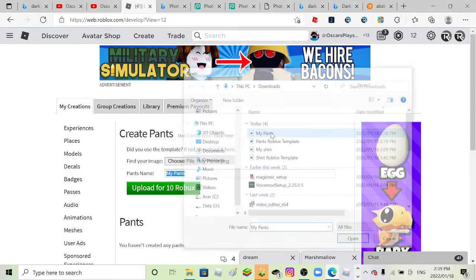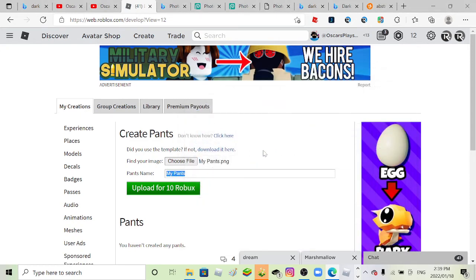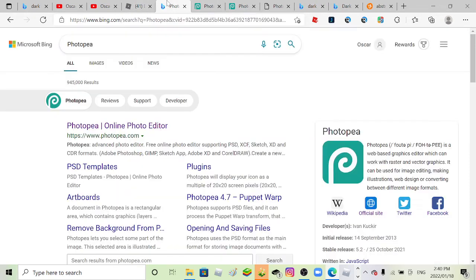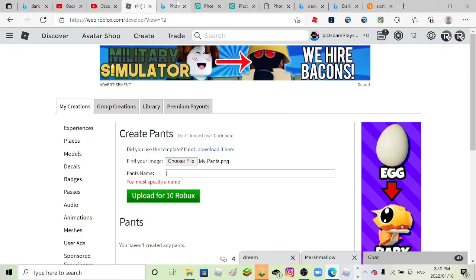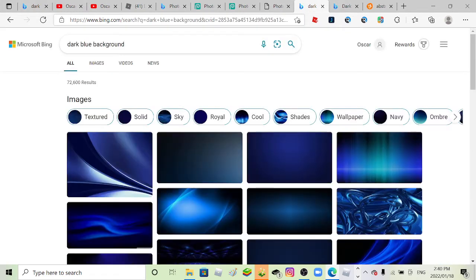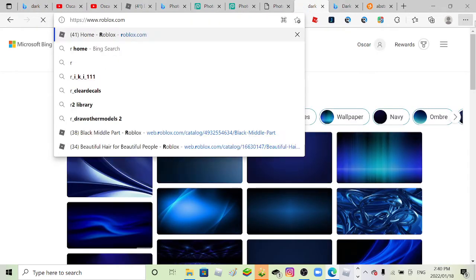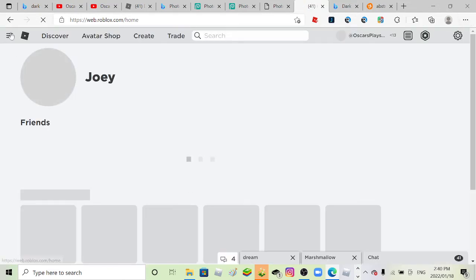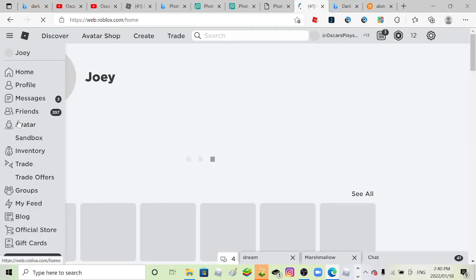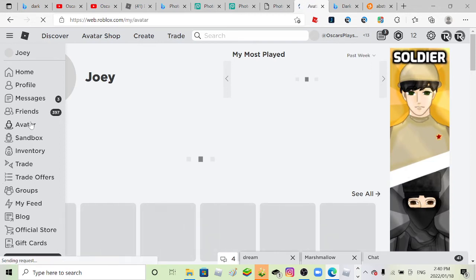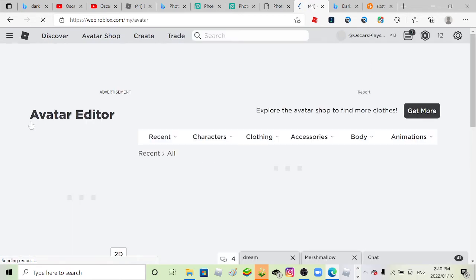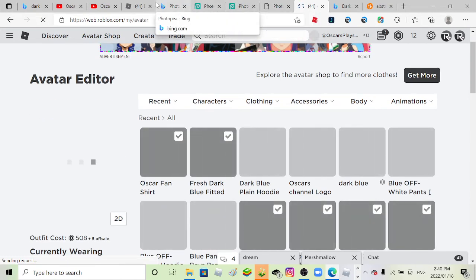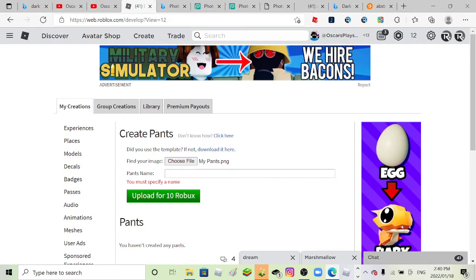And of course I got upload for 10 Robux, so I'm gonna be broke after this. Let's see, what should I name it? What did I name my, I actually forgot. Let's just go to Roblox and see. Alright, and avatar, and Oscar fan shirts. Okay, so that's what I named it.